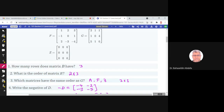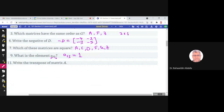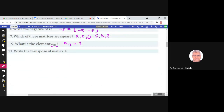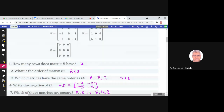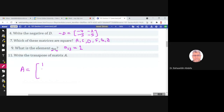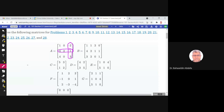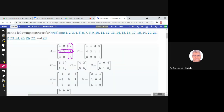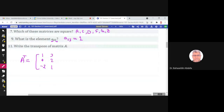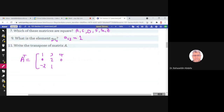Find the transpose of matrix A. We write the transpose by writing the rows of A as columns. The first row of A is 1, 0, negative 2 — this becomes the first column of A transpose. The second row 3, 2, 1 becomes the second column, and the third row 4, 0, 3 becomes the third column of A transpose.